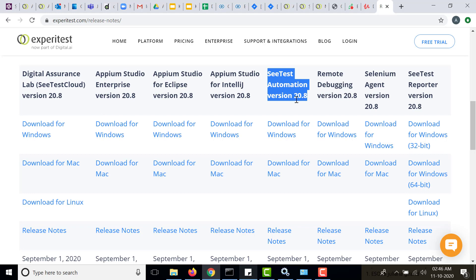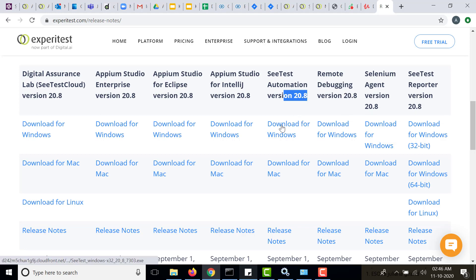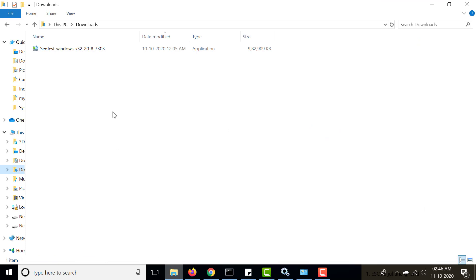In this case we will download SeeTest automation version 20.8 for Windows because I am using Windows. The reason I am selecting 20.8 is because I am going to connect to a SeeTest cloud which is running on 20.8 version. For compatibility purposes I am using the same version.